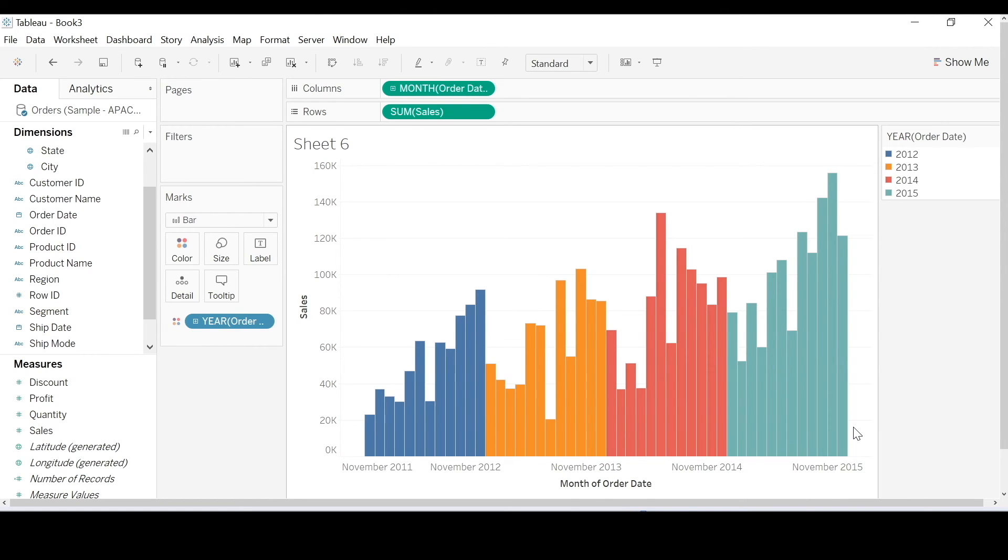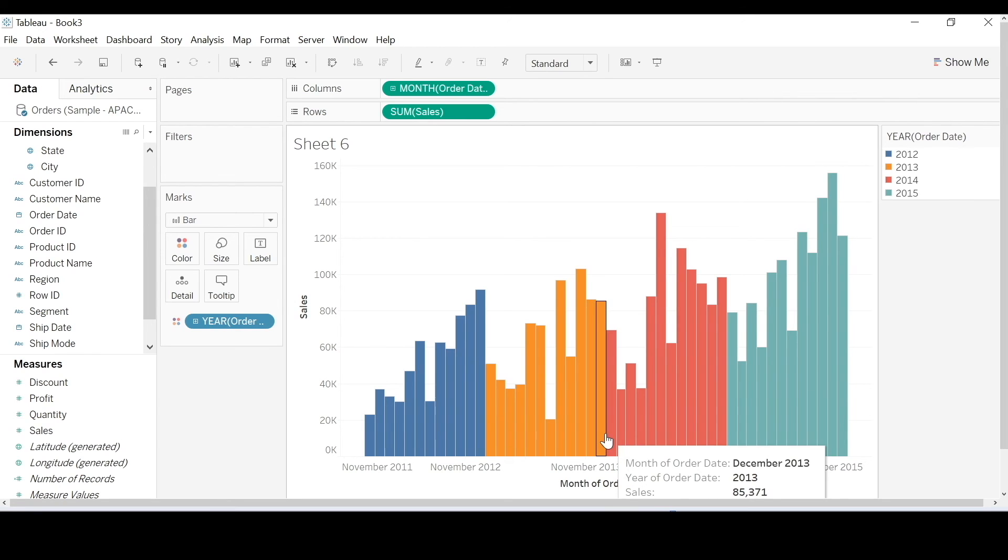So let's get back to our diagram and see what dates do. So discrete dates aggregate the measure to the date part selected.